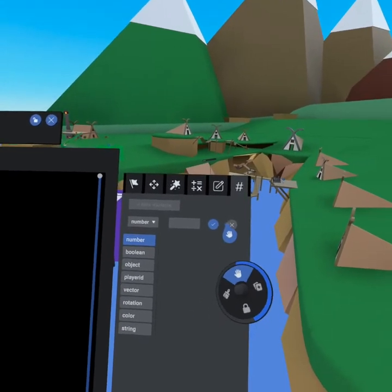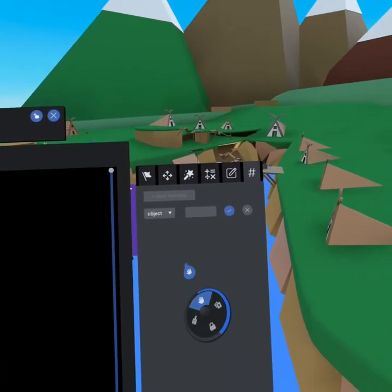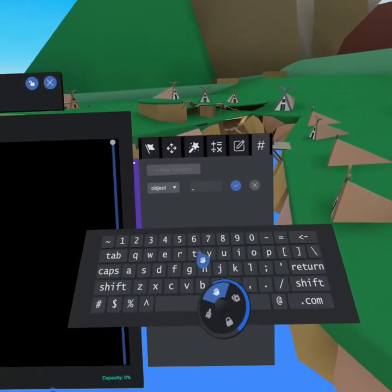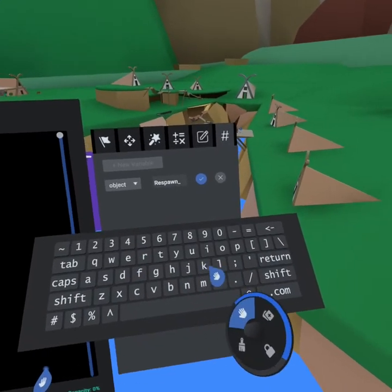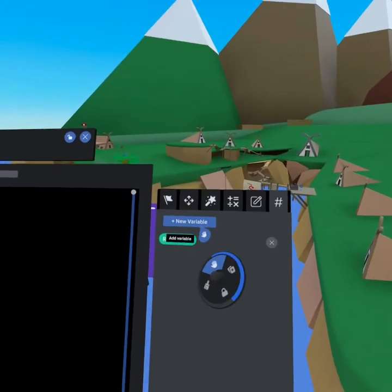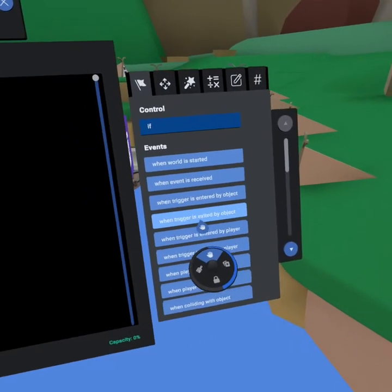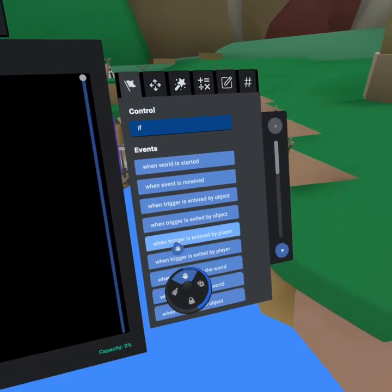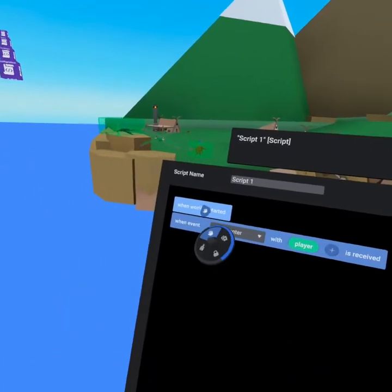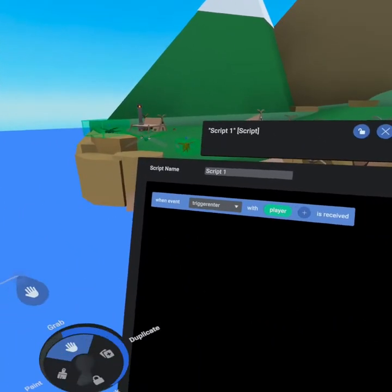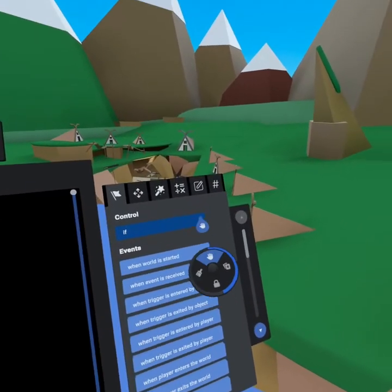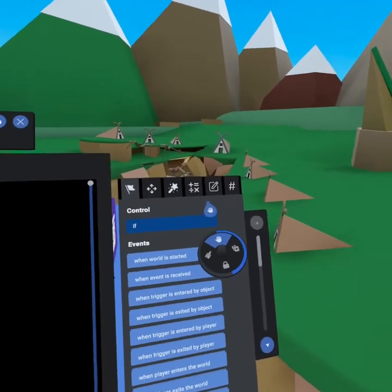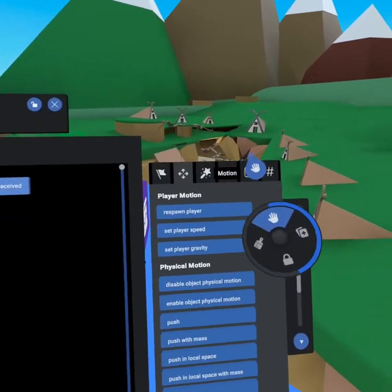So the first thing we should do is let's go ahead and create an object called respawn point. We're going to create the first script you should ever create, which is when trigger is entered by player. You don't need when world is started. You can pull and delete that.